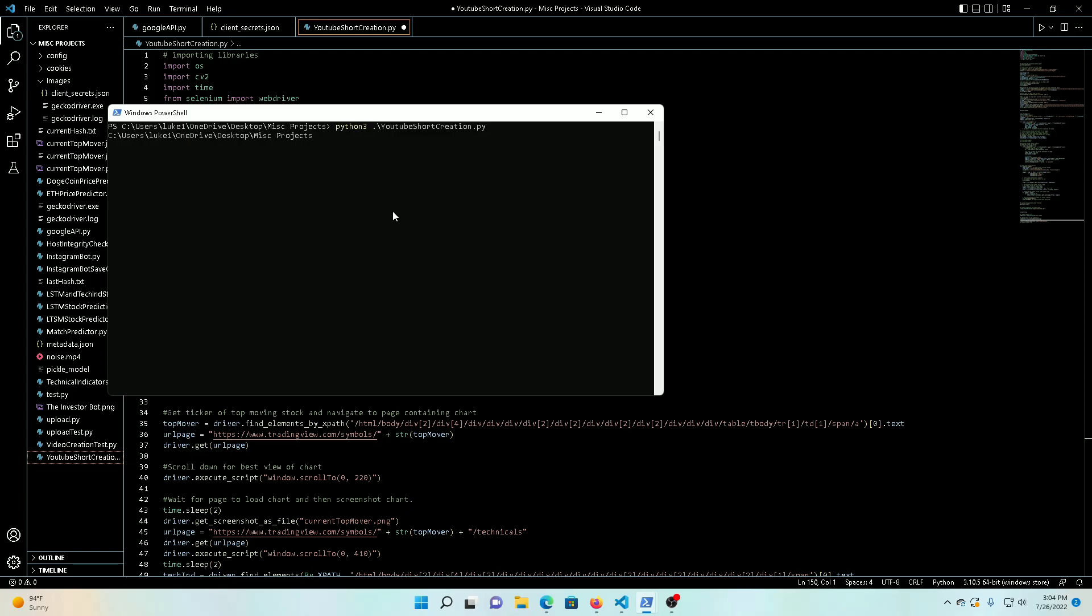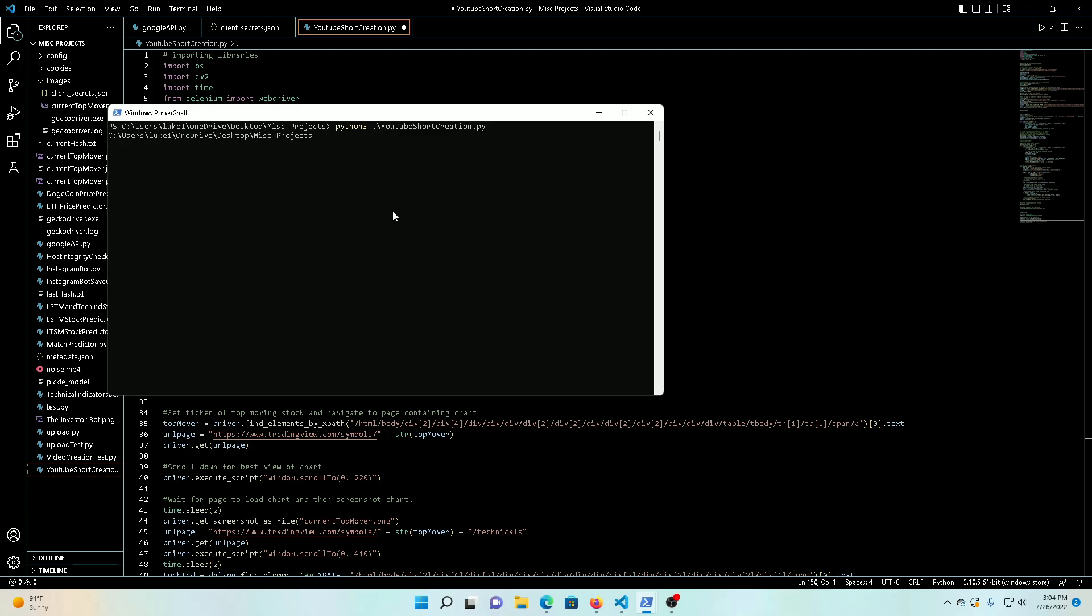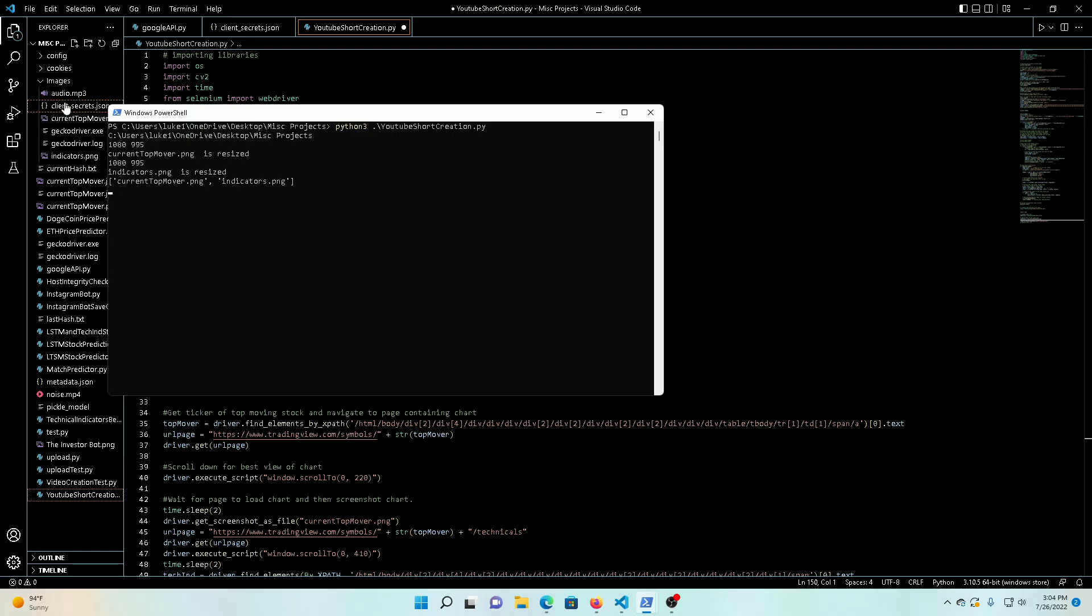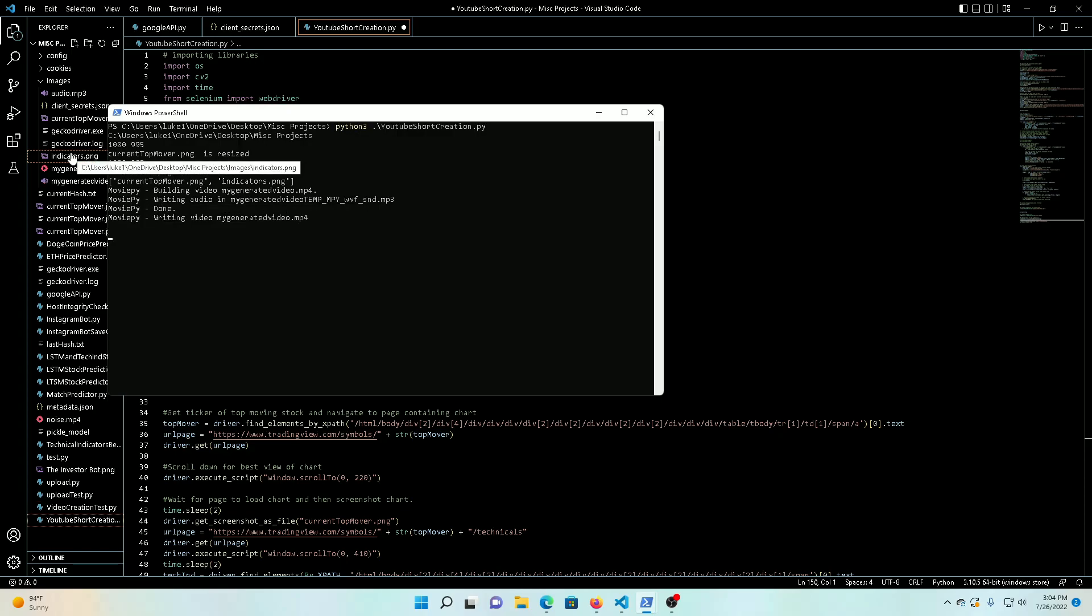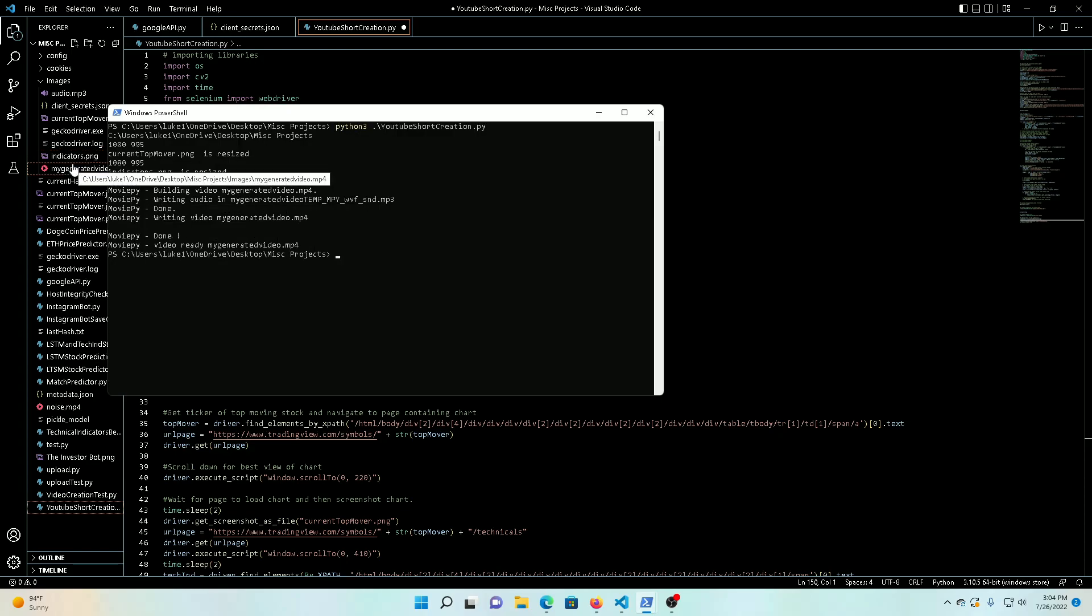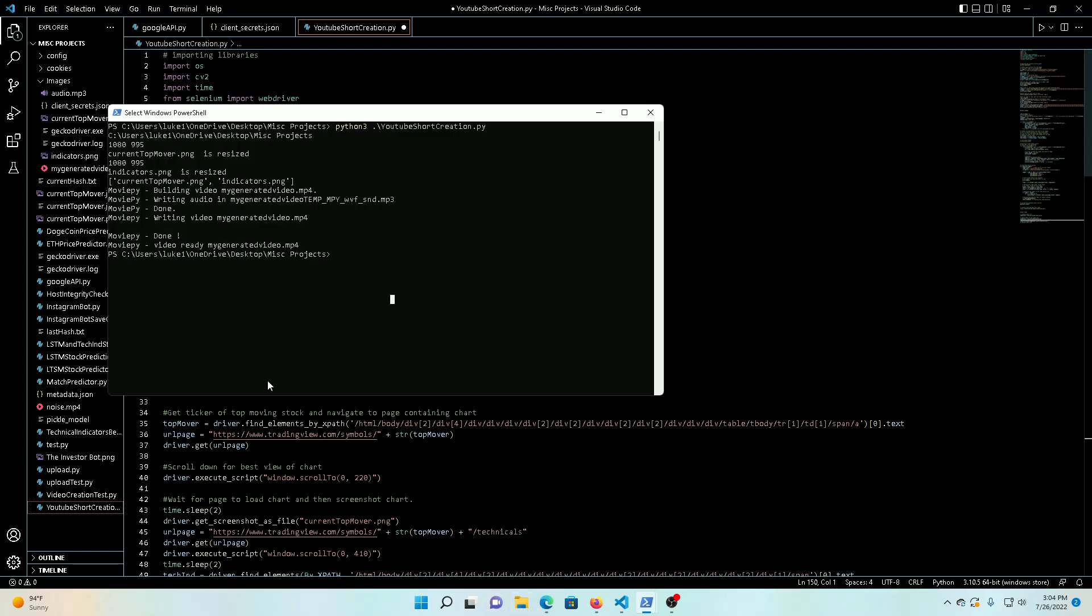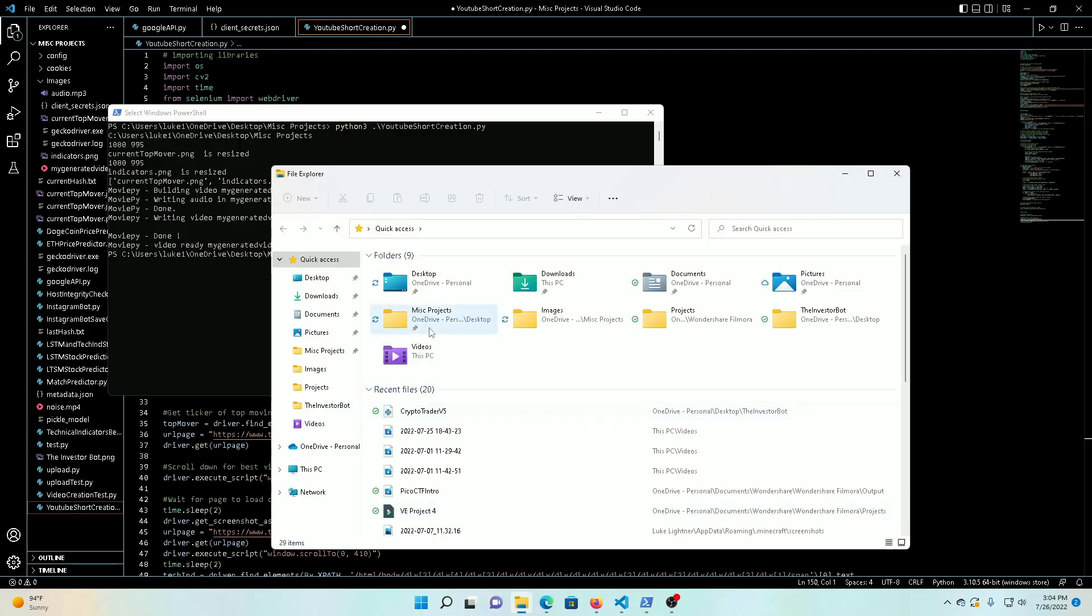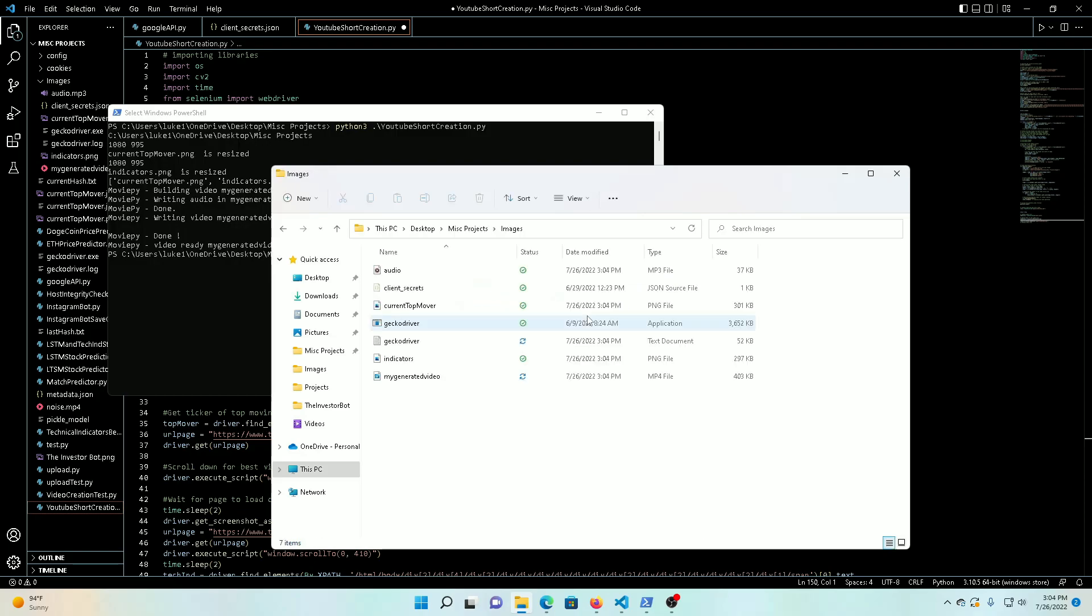And in a second here we'll get a bunch of messages from it that are written throughout the code of what's going on. So you can see one of these current_mover, top_mover just popped up, indicators just popped up, the video, the audio file, and then we're all done. So now we'll just go ahead and hop into our file explorer here - images folder - and this one, you can see it was just created now, 3:04. So pop this up, current top moving...